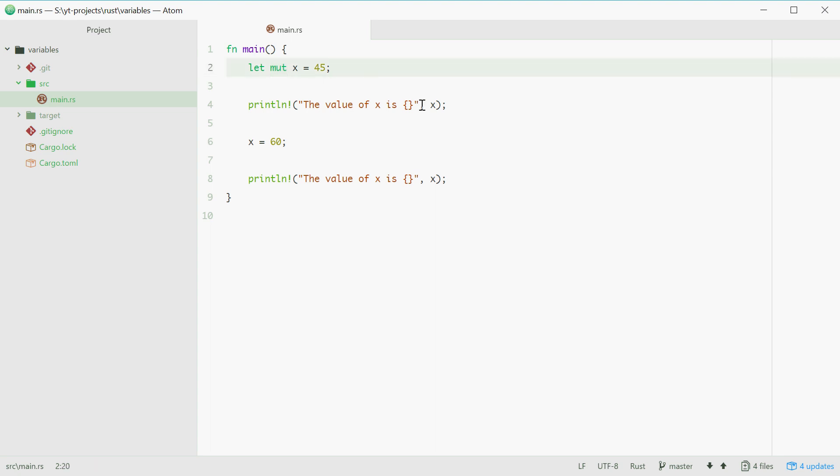In the next video, I'll be going over how we can define variable data types. And we'll go over things such as boolean and floats and all that stuff. But for this video, it's just the basics where we have the let keyword and the mut keyword.